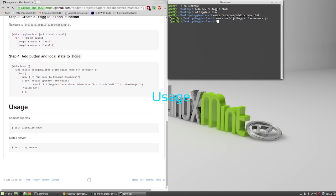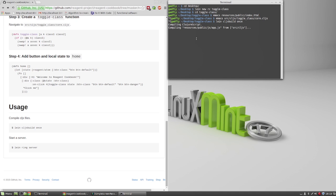Usage. Compile the ClojureScript files by typing lean cljs build once. Now start a server by typing lean ring server.